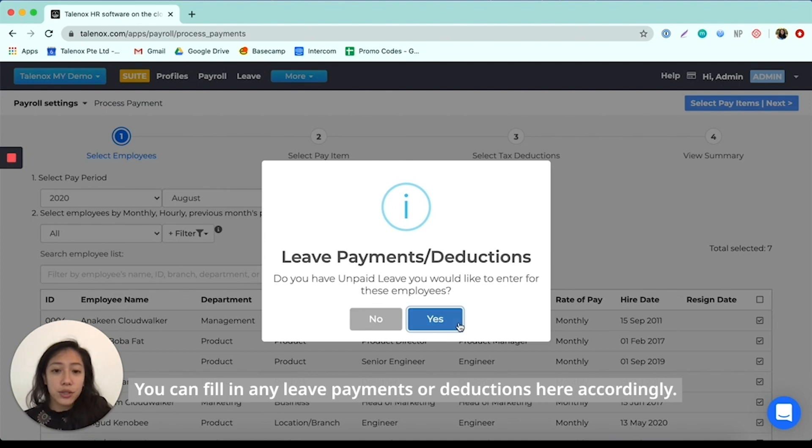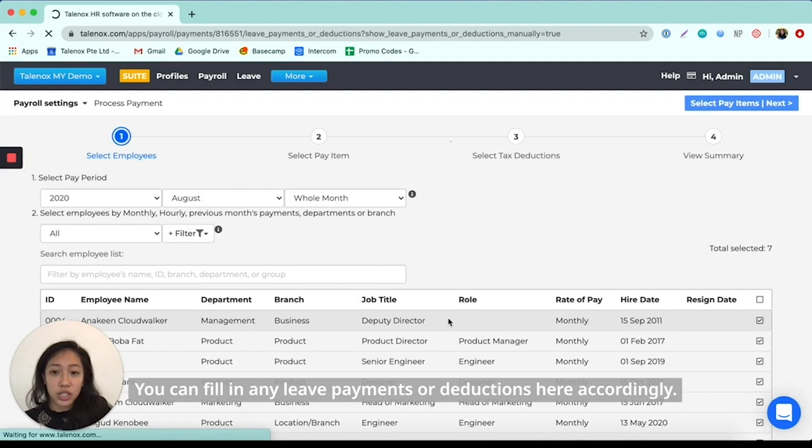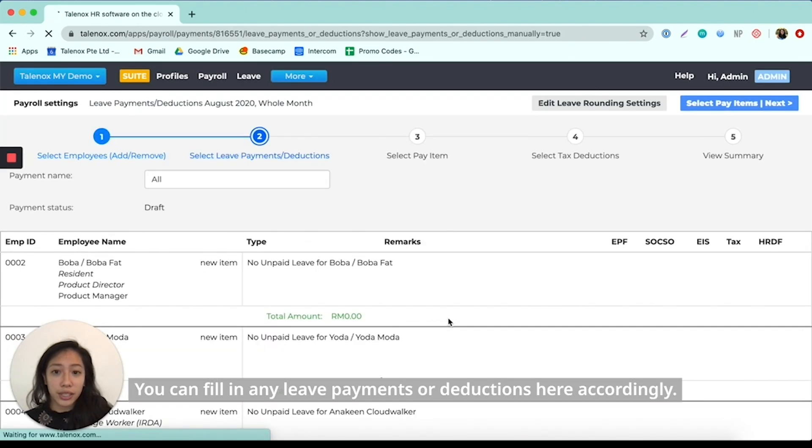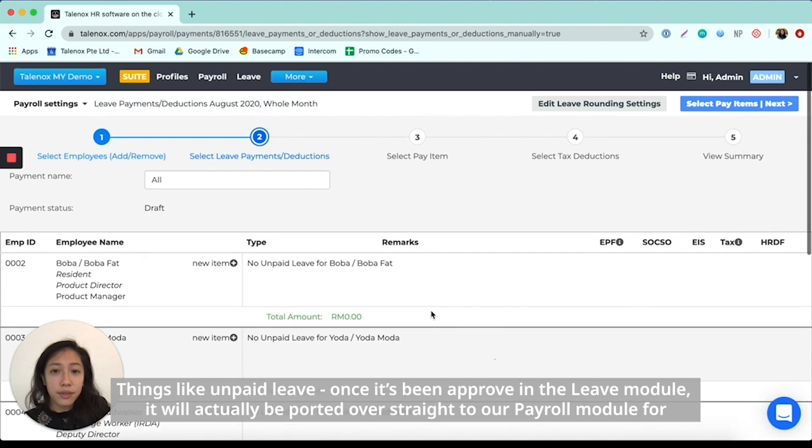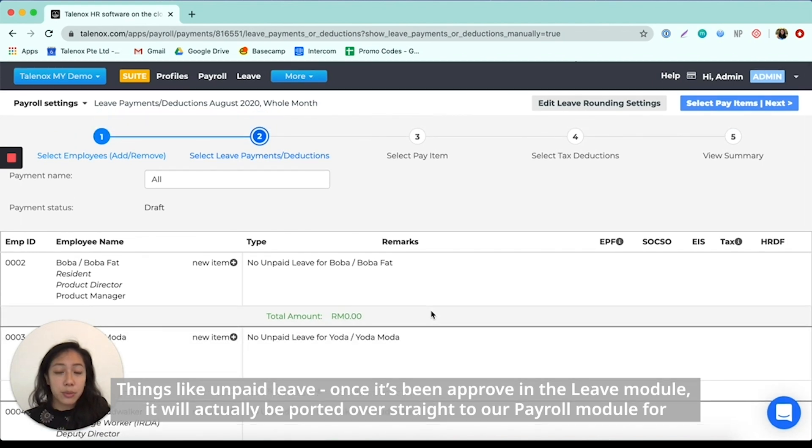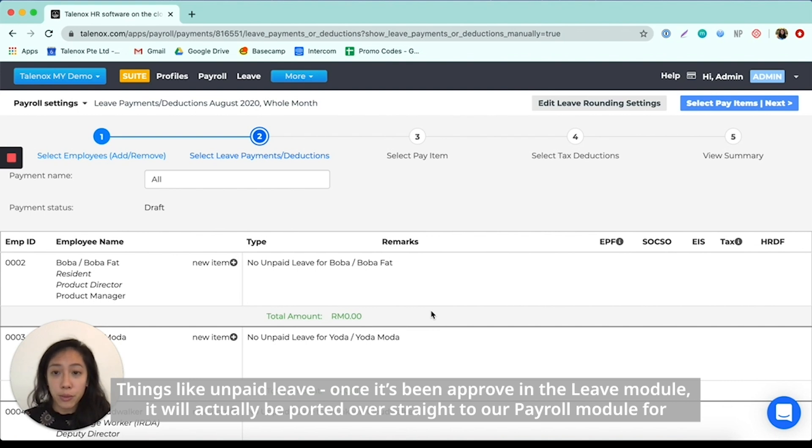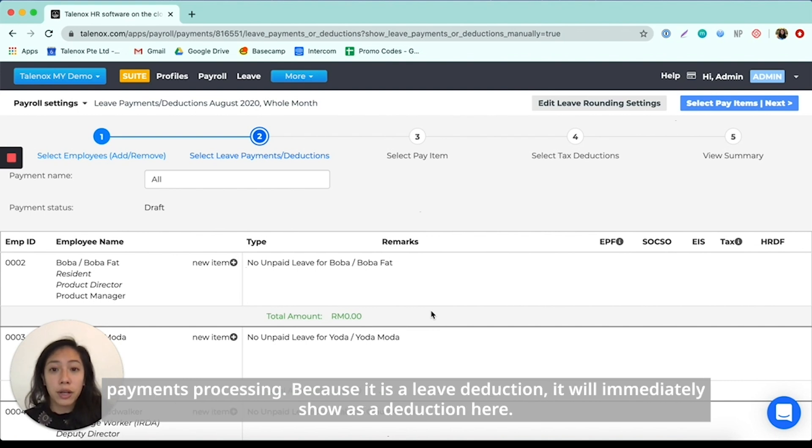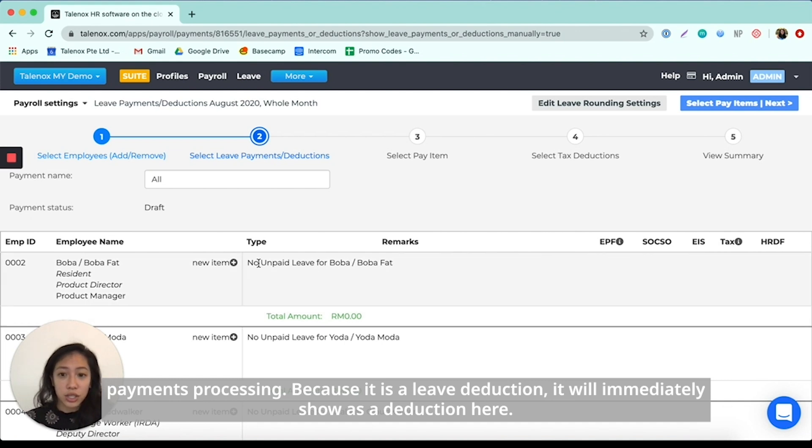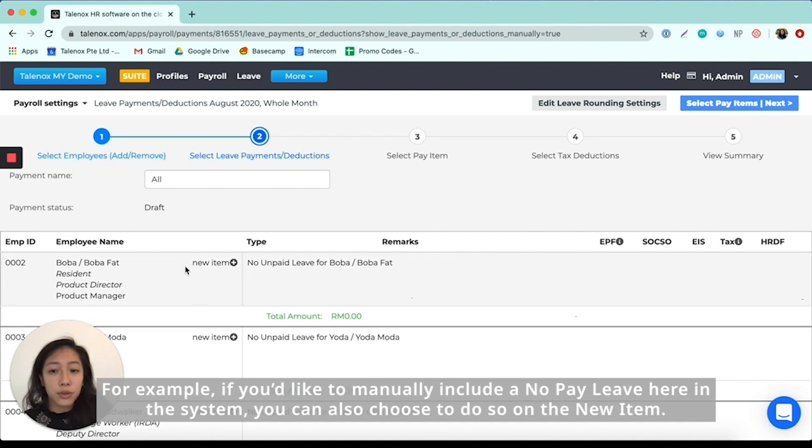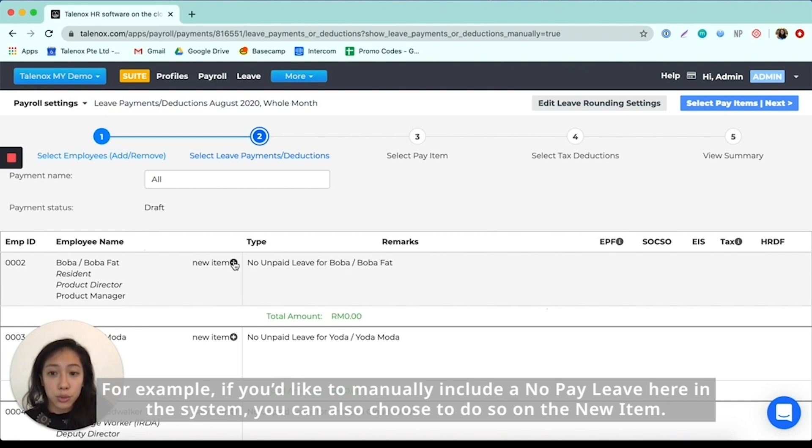So you can fill in any leave payments or deductions here accordingly. So things like unpaid leave, once it's been approved in the leave module, it will actually be ported over straight to our payroll module for payments processing. So because it will be a leave deduction, it will immediately show as a deduction here. So for example, if you'd like to manually include a no paid leave here in the system, you can also choose to do so on the new item.